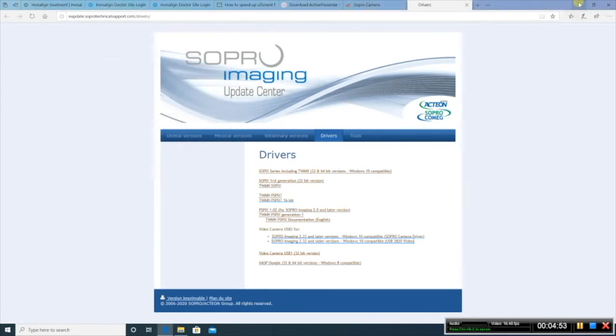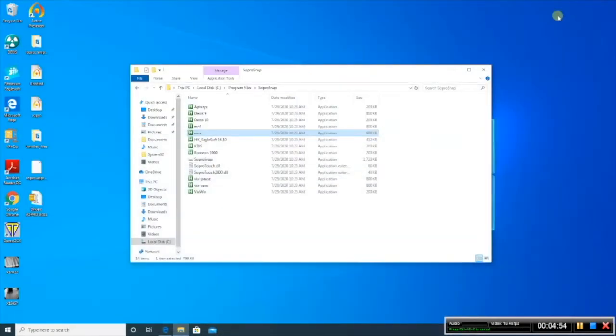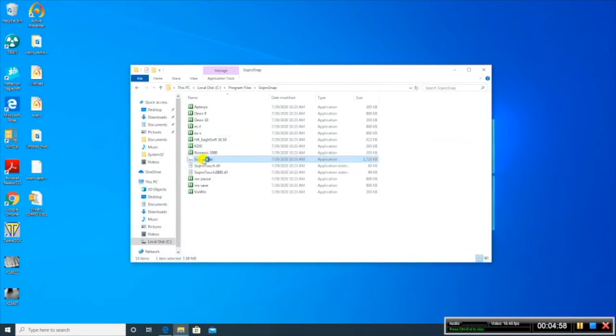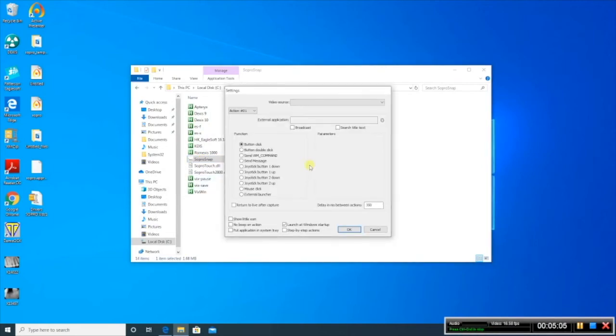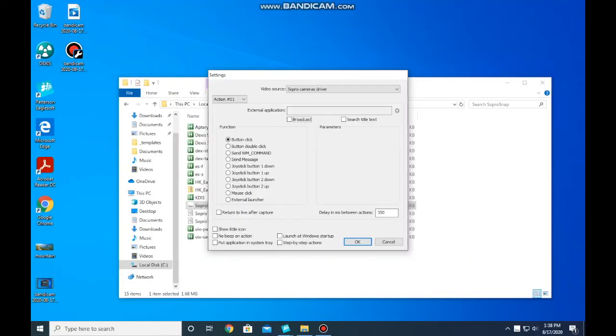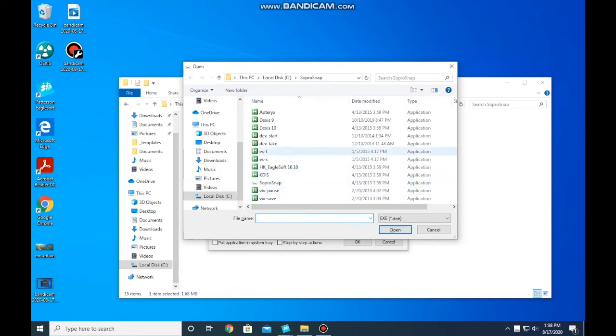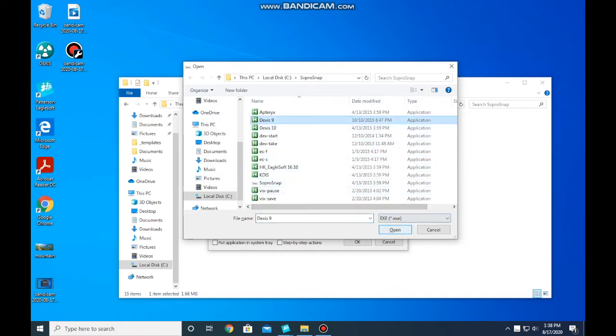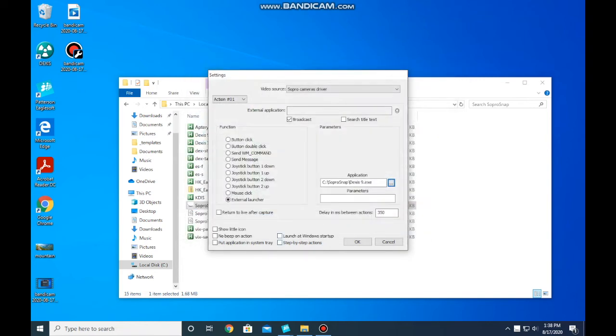Now you're done with the website. Now we need to get the capture button working. So double-click SoPro Snap, and you're going to see this little box appear on the screen. Hold down the Control button while clicking the box, and you're going to see the settings. Go ahead and click Broadcast. Followed by External Launcher. Then in the Applications, click the three dots and select DEXIS 9. Open. Followed by Launch at Windows Startup, and Put an Application Tray, and click OK.